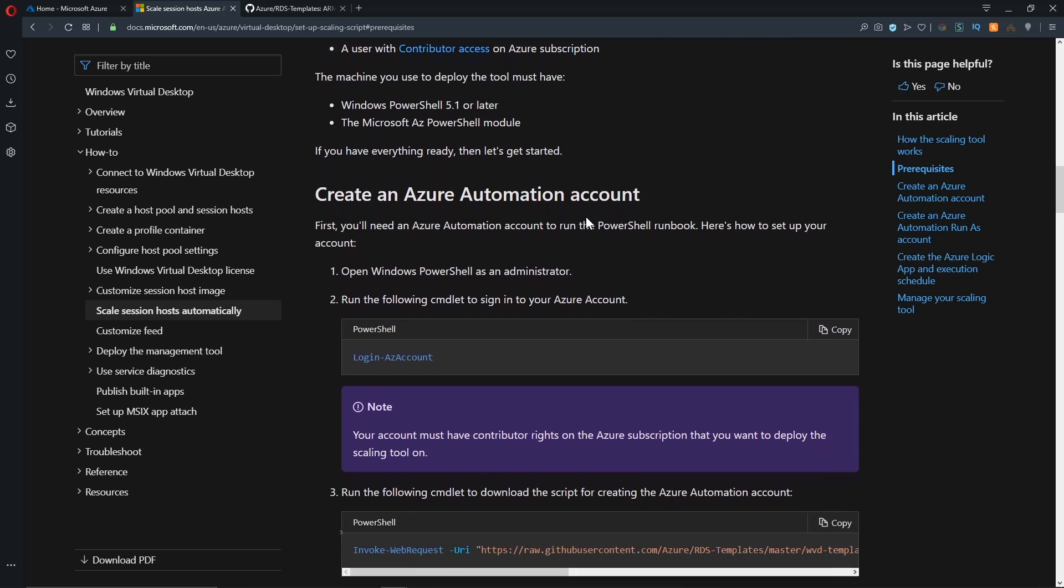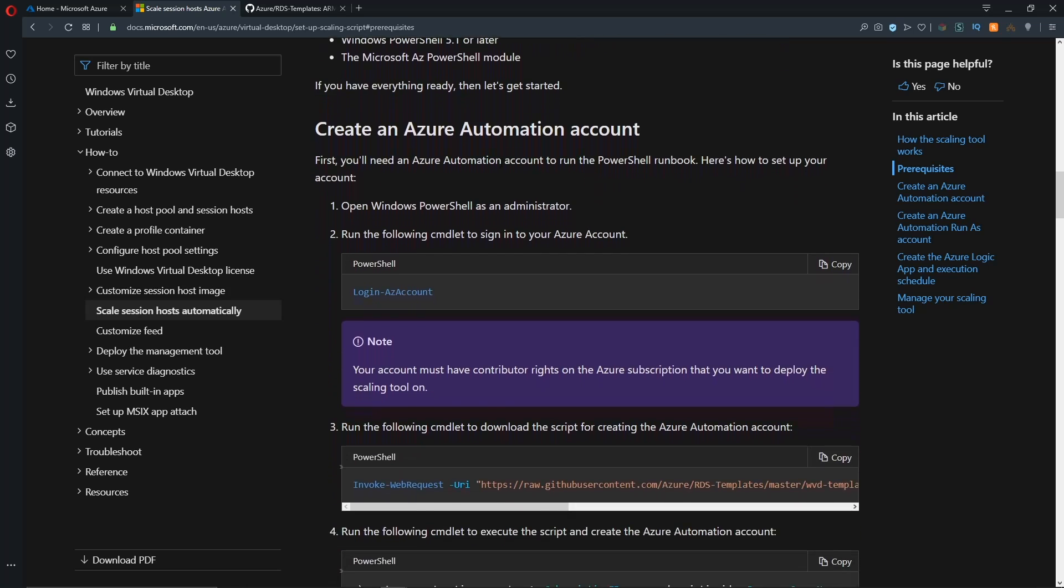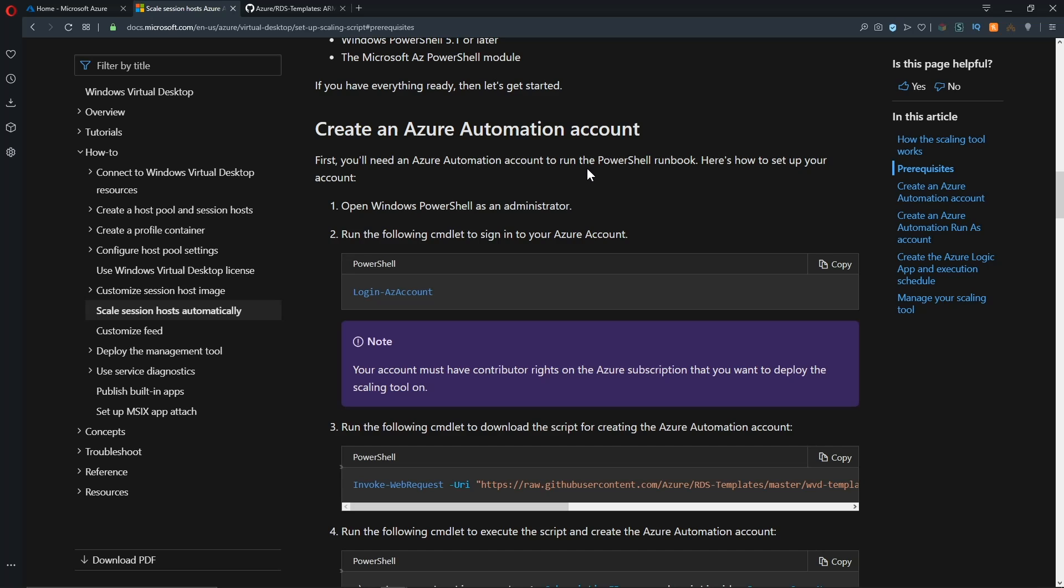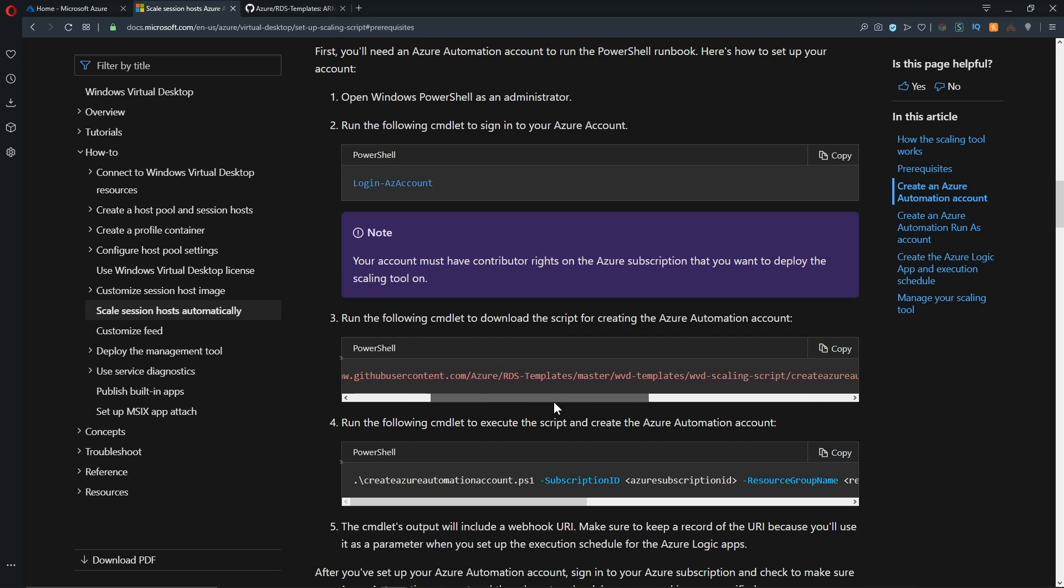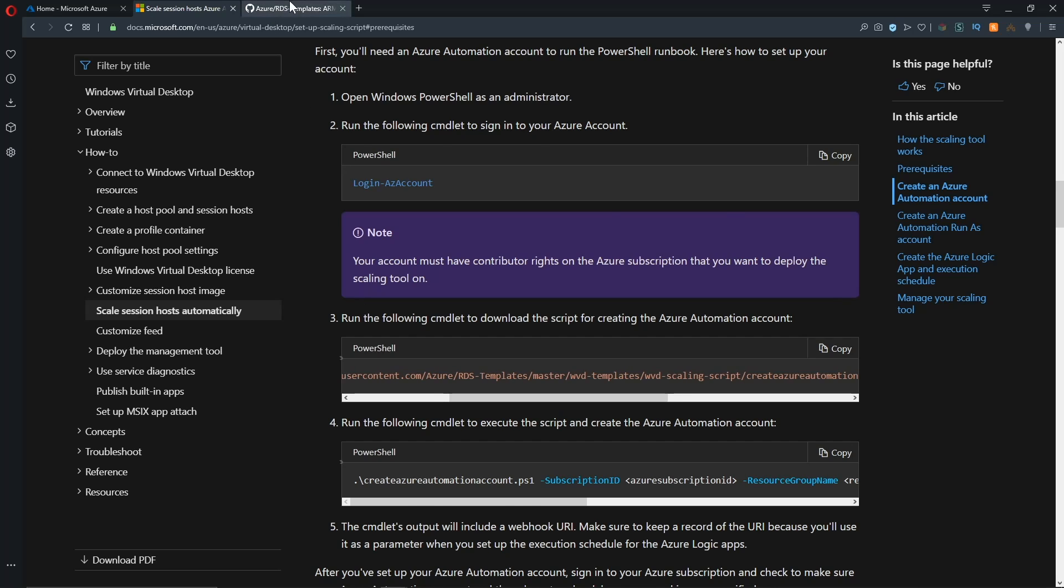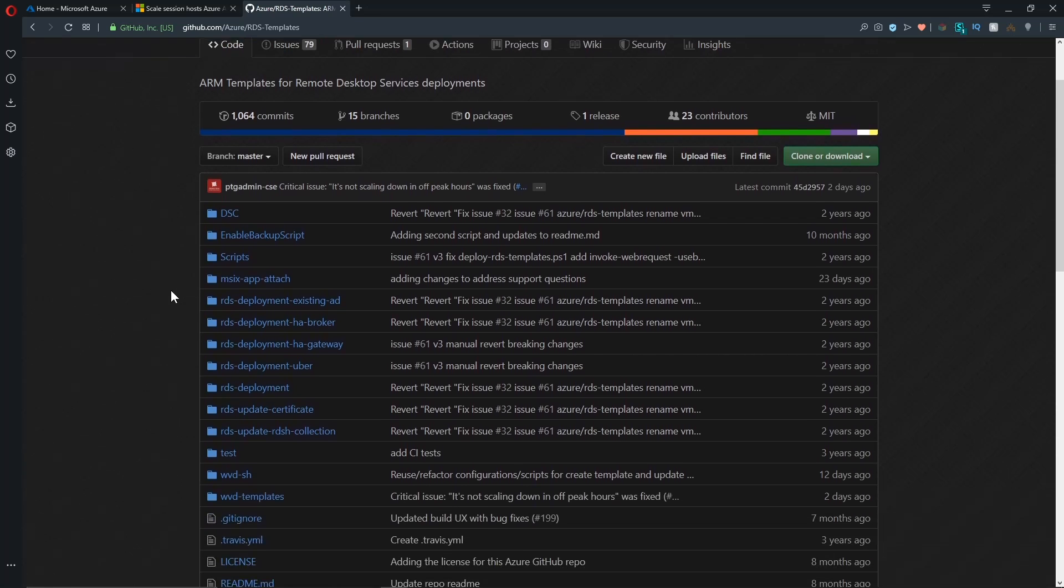Once you have those in place, our next step in the process is to create an Azure Automation account. And we do have all the code right here so that you can download that. And this does go out to the official GitHub repo for WVD. So let me show you that quickly here. And this will be linked in the description down below so you can easily get to it.